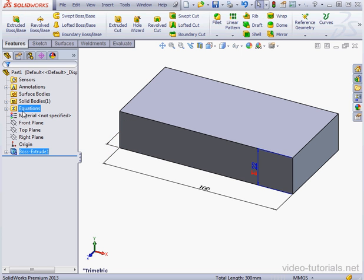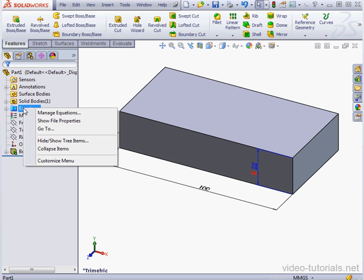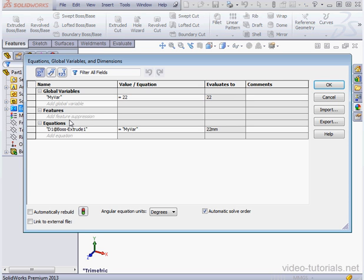To edit this value, we can manage it in the Equations folder. Right-click, Manage equation. Here's the global variable, myvar, and here's the value, 22mm. Notice we don't have the units listed here.